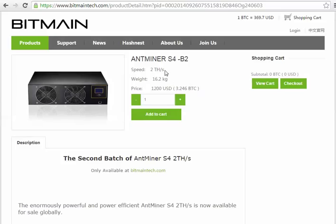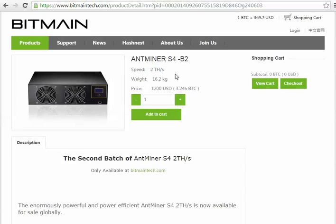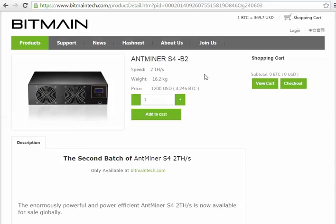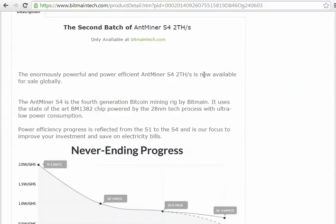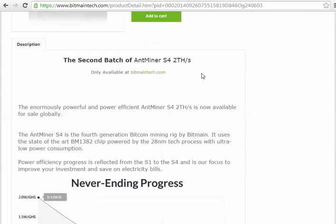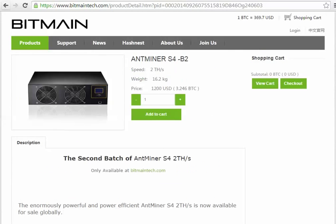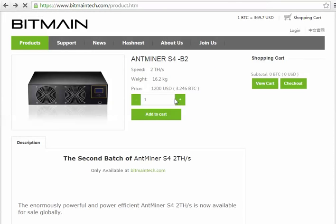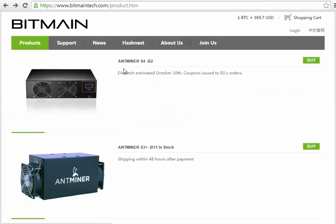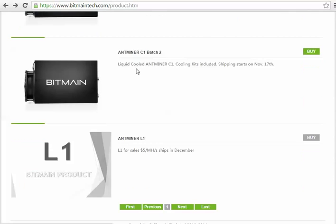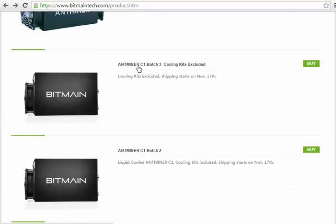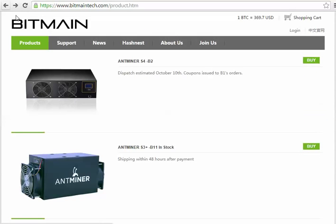When the time comes that you're feeling that maybe it's not providing as much return on your investment as you would hope, you can then sell that miner and get quite a bit of your initial investment back. So it is always worth getting into the physical miners.